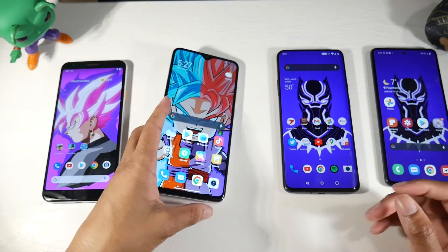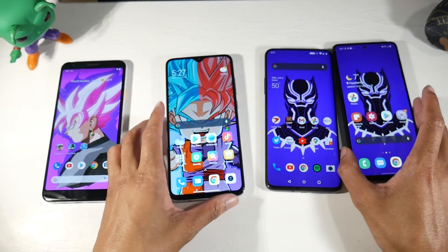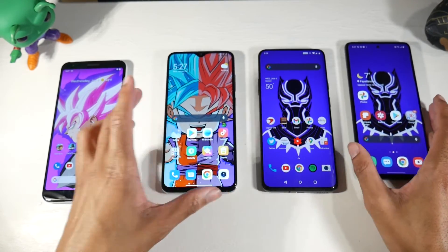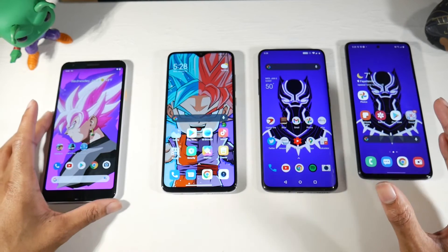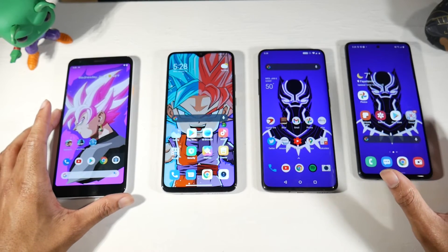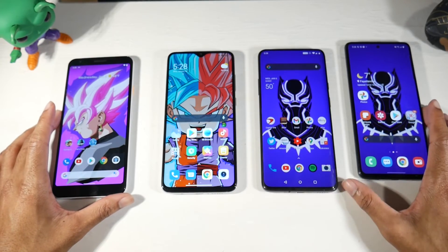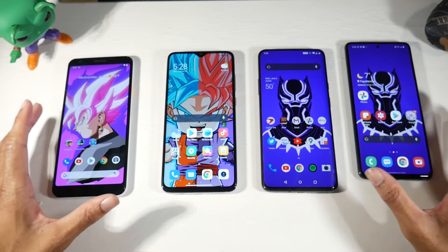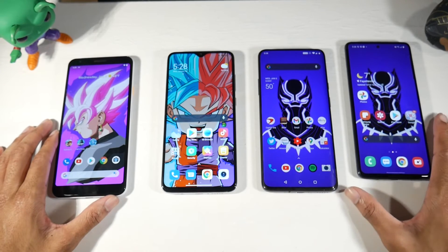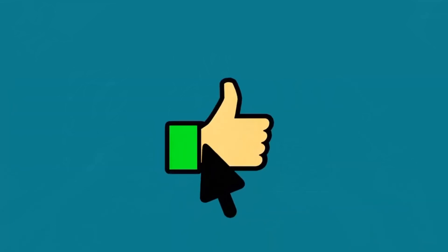So that's a quick rundown of the main Android skins. My personal favorite is OxygenOS — I think it's the best of all of them. But what do you guys think? What's your favorite skin? I'll catch you in the next one.